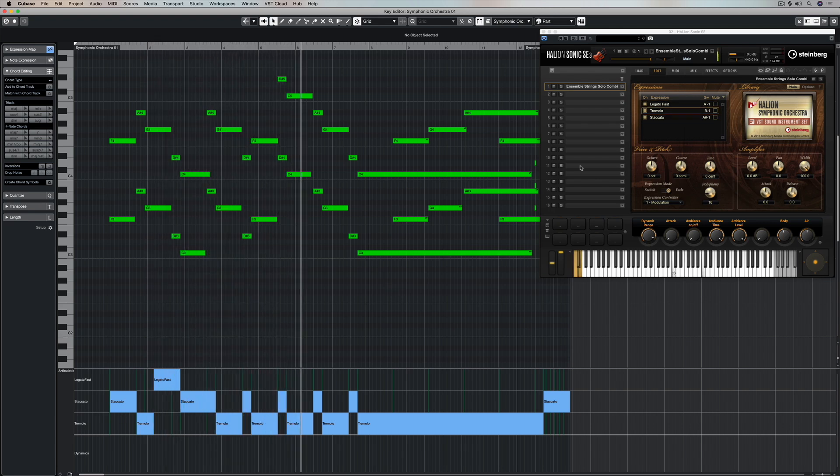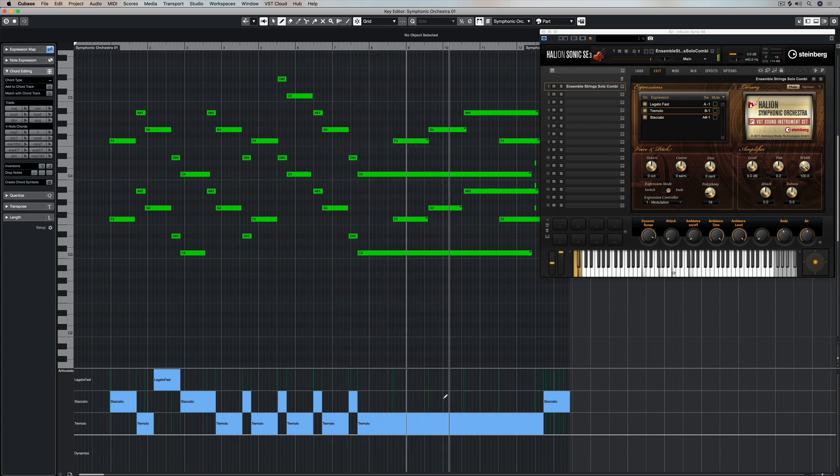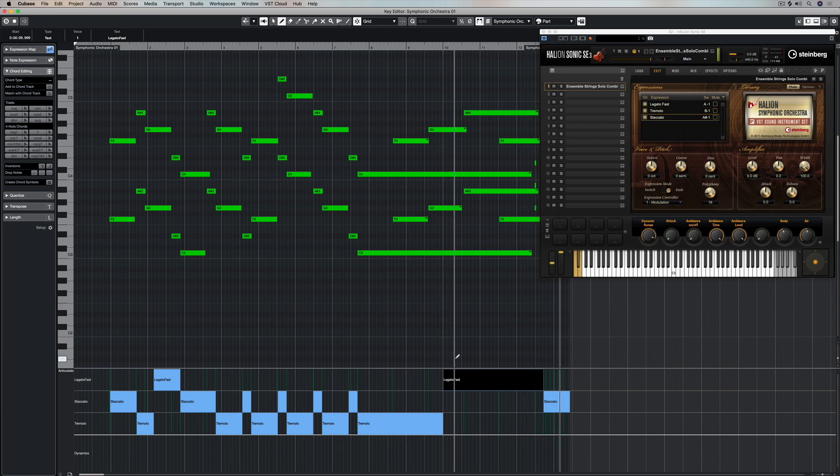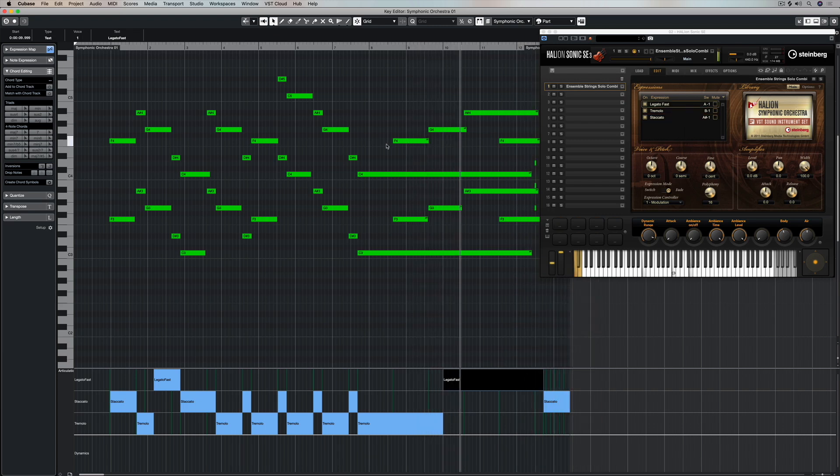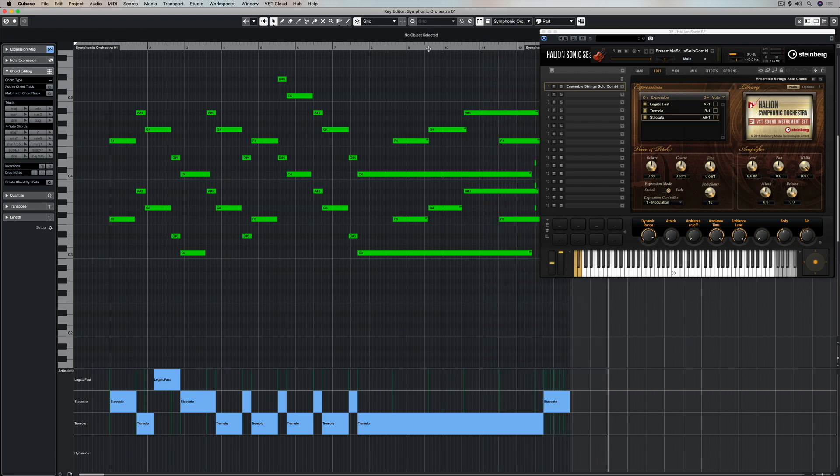Now these are basically articulations and they match up with the articulations inside of Halion Sonic SE. All I need to do is get my pencil and draw in a change in the controller lane. And there's plenty of videos on YouTube to show you how you can achieve this.